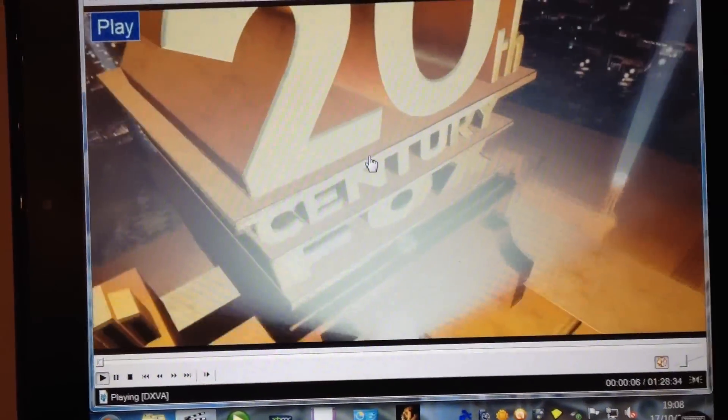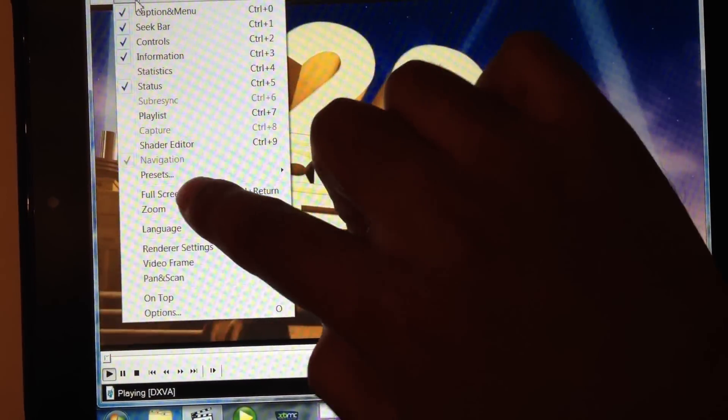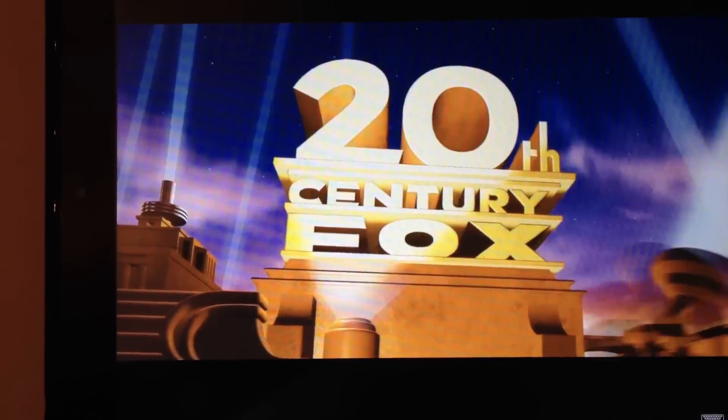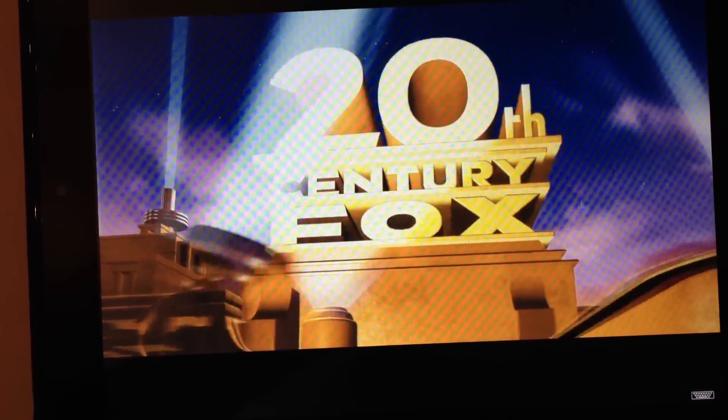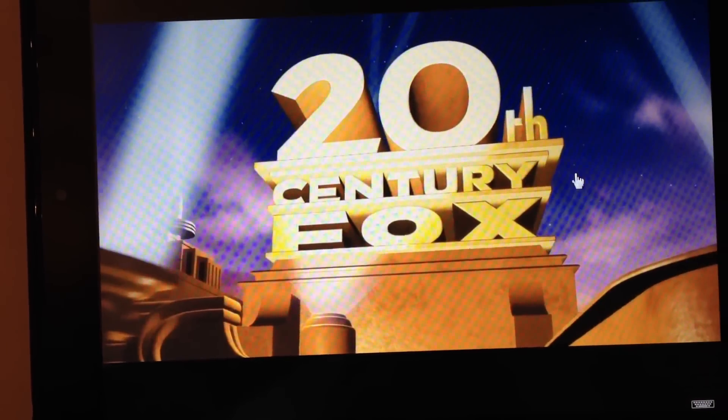So this is watching the movie, which is on my media center, from my touchpad. Imagine. Imagine that.